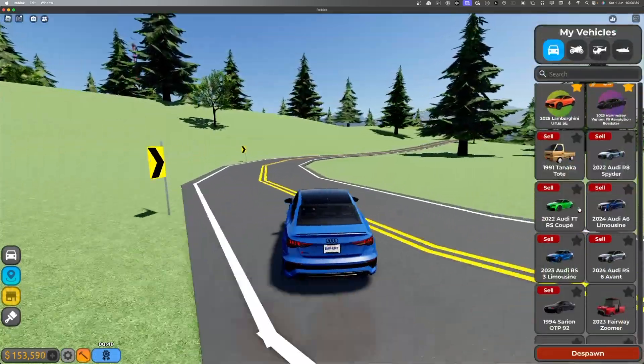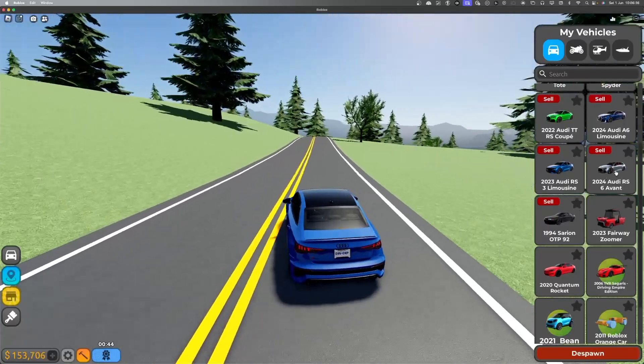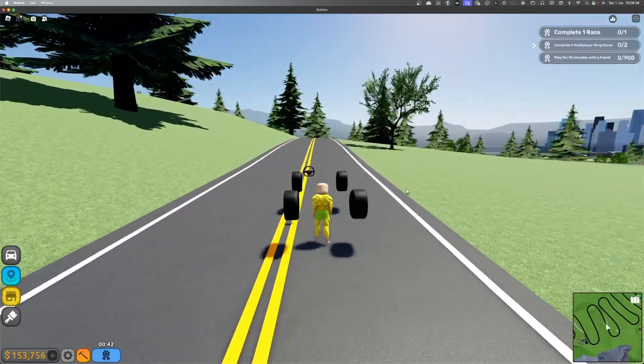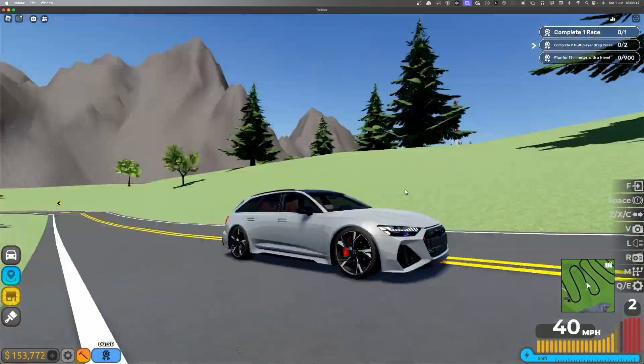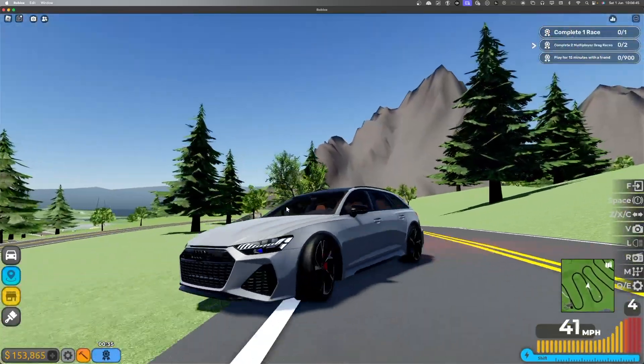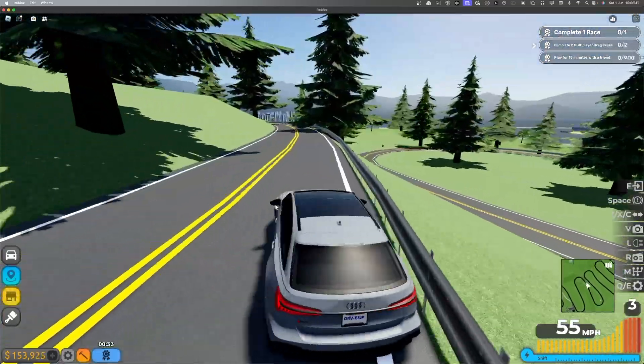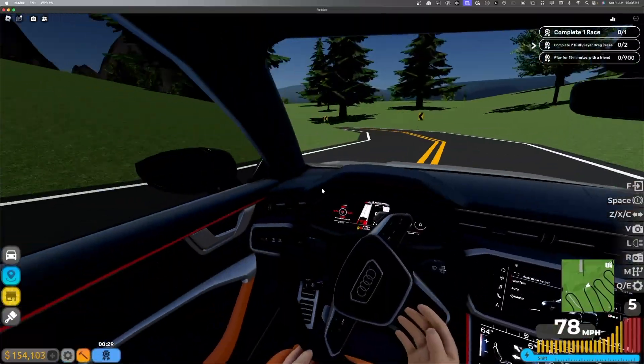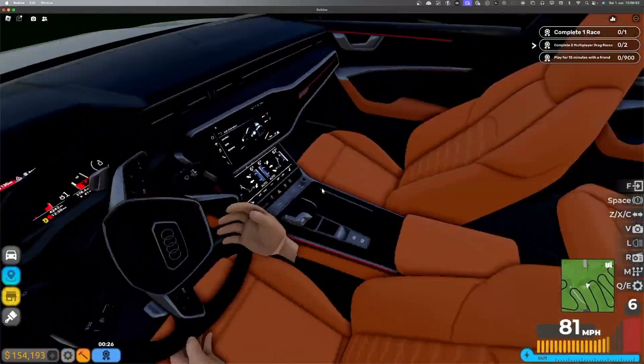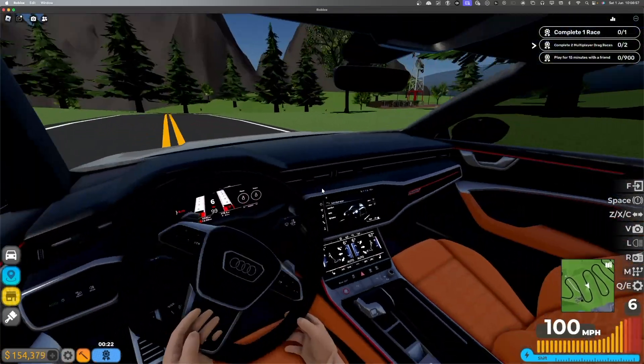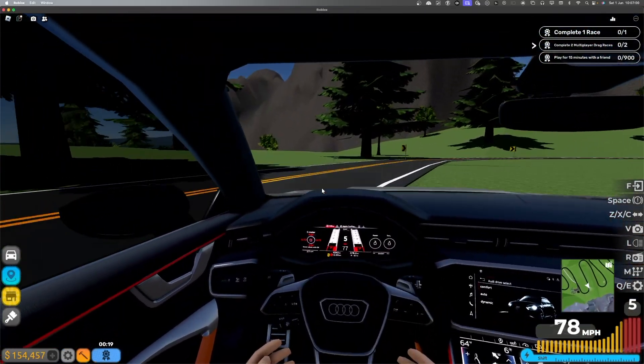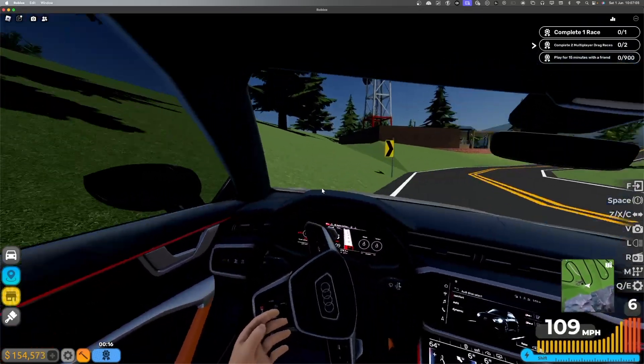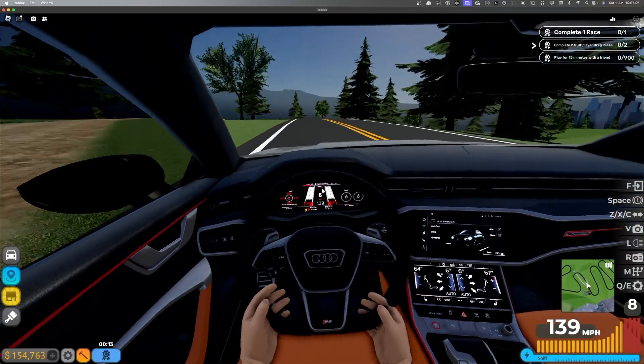Last but not least is the RS6 Avant, or however you say that. This one is really nice. Absolutely stunning. It's a station wagon, but it's like beautiful. The interior is almost perfect. Orange seats by default. Pretty cool. The display is nice for the Apple CarPlay thing though.